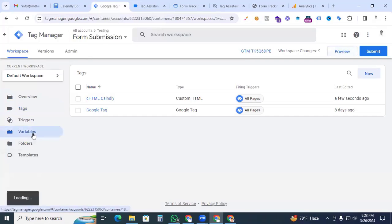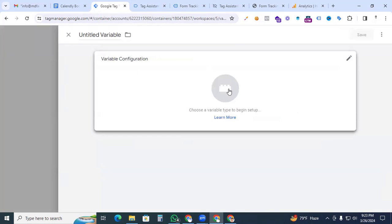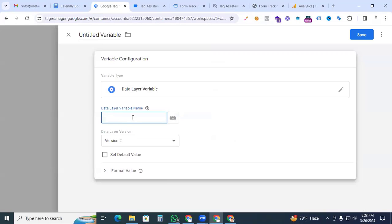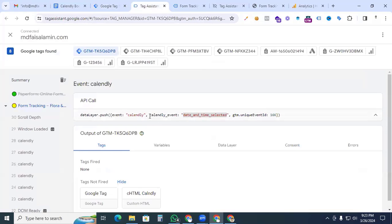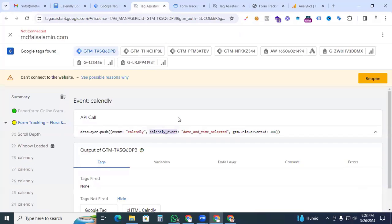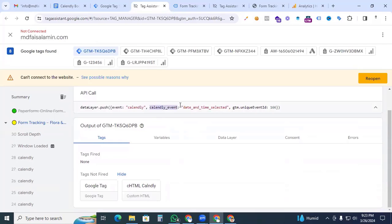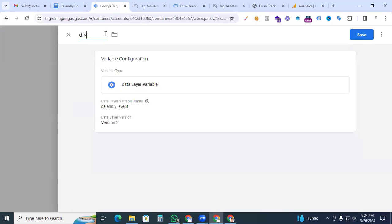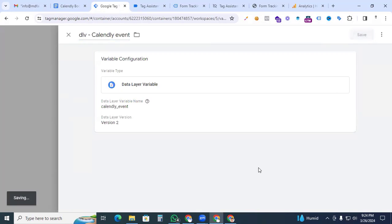To handle both events, we need to create a variable. Go back to Google Tag Manager, the Variables section, click New, and choose Data Layer Variable. Go back to Tag Assistant and pick the event name 'calendly_event' — since both events share this, one variable will cover both. Back in GTM, paste the data layer variable name as 'calendly_event', name it 'DLV - calendly event', and save.